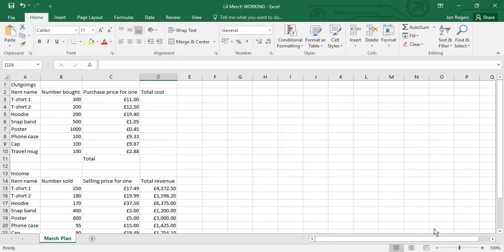In this video we're going to look at the merch model and complete the formulas and make sure that everything is working correctly. Two key words for you: outgoings and income.